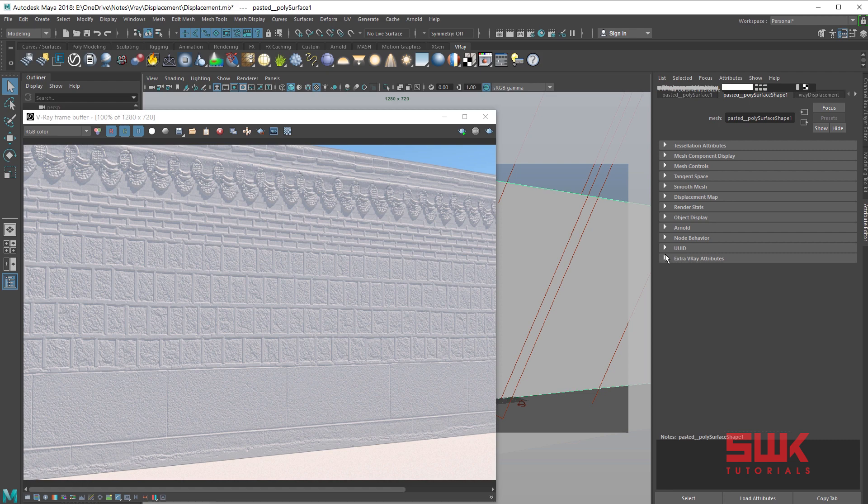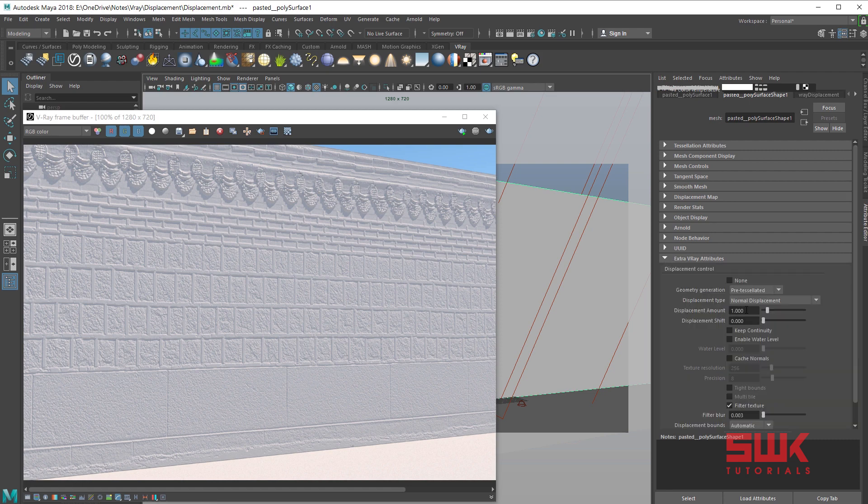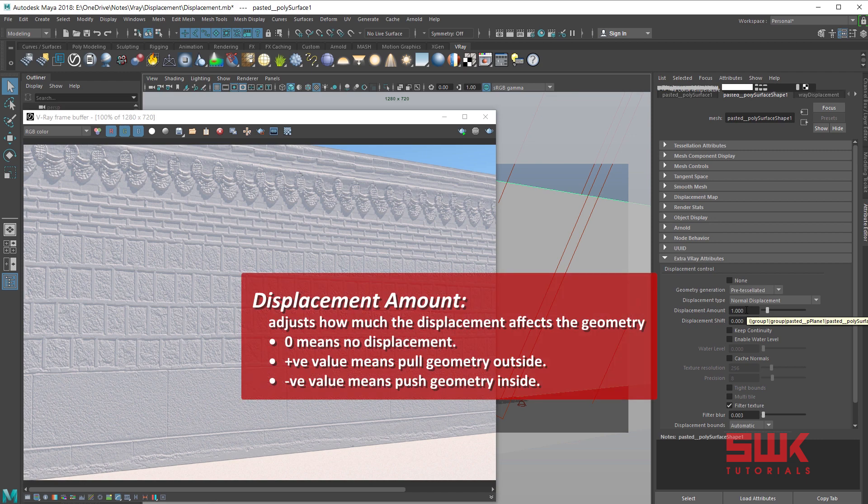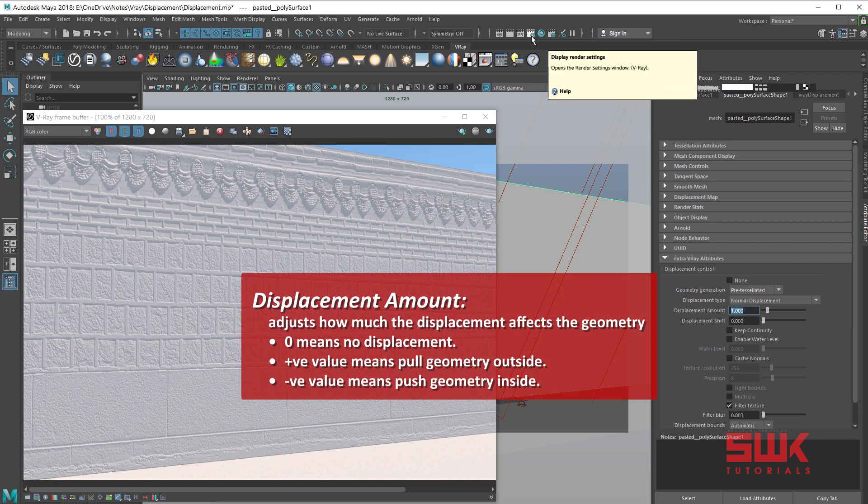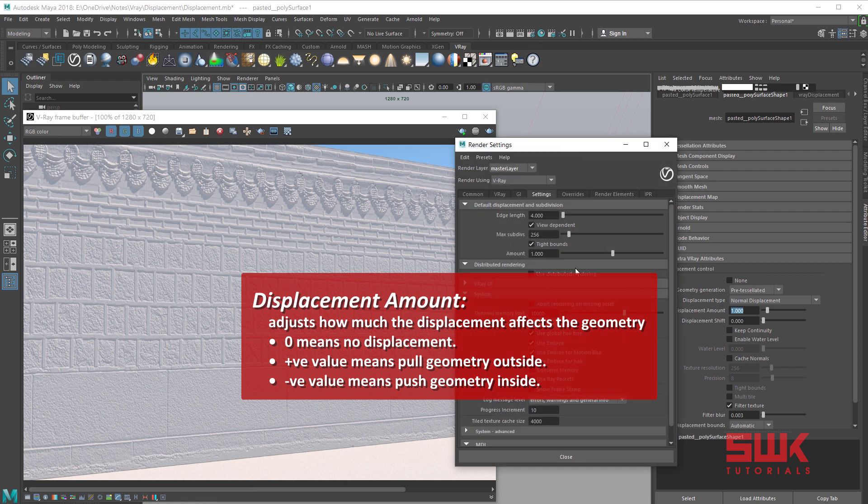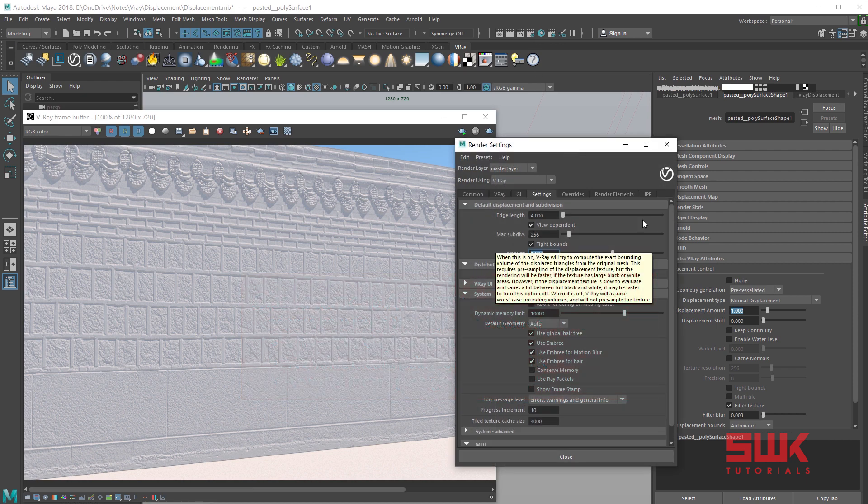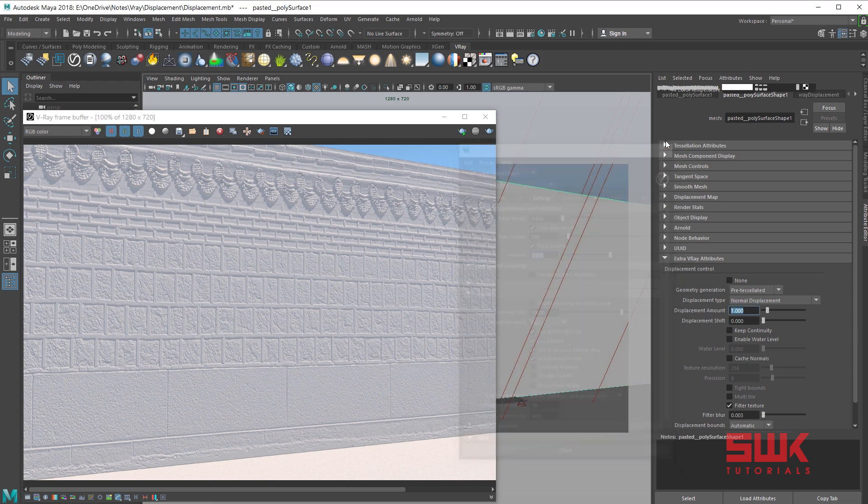Scroll down and click on extra V-Ray attributes. Displacement amount adjusts how much the displacement affects the geometry. It is same as the amount that you have previously seen. Increase the displacement amount to 3 and render.